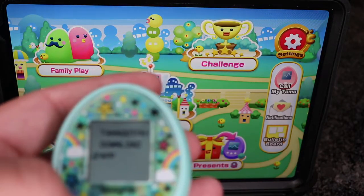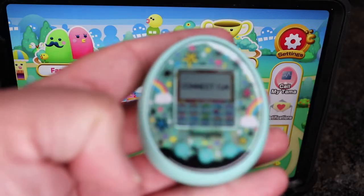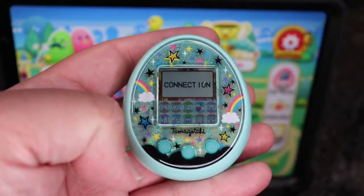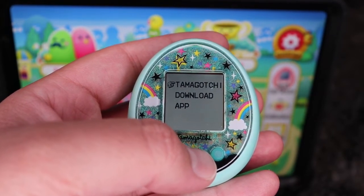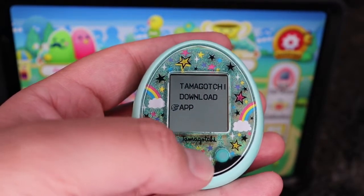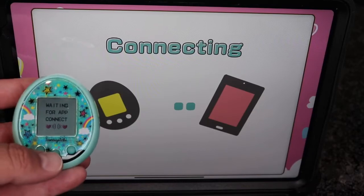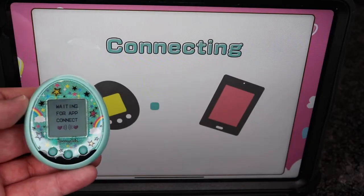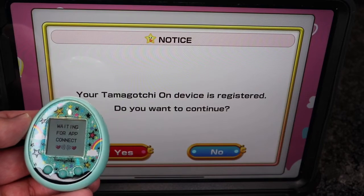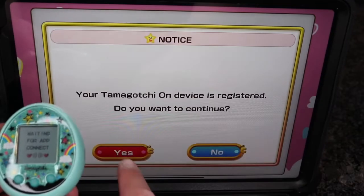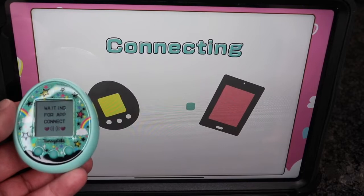We're gonna sync it, so let's go to the connection part. It was that simple — we're gonna register it. Now it's connecting.